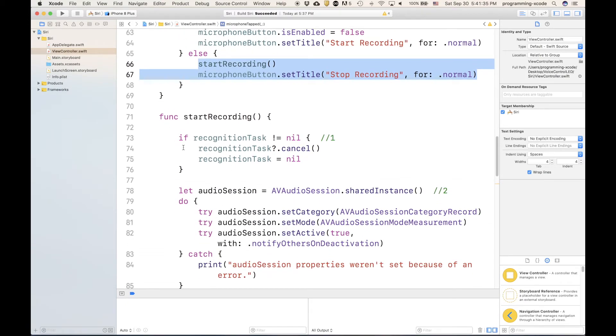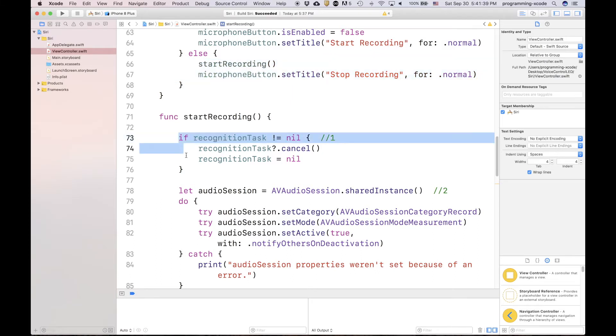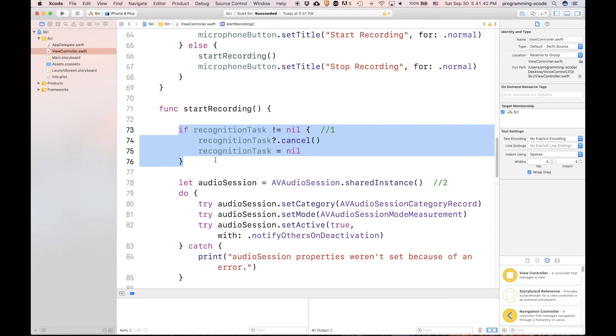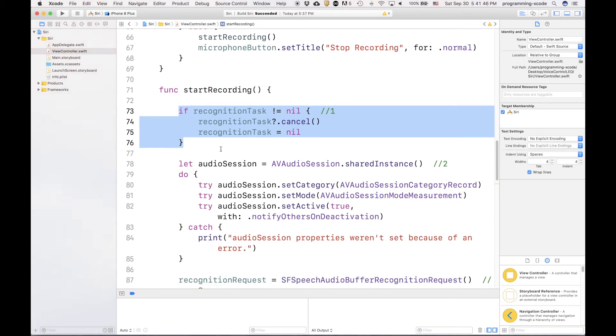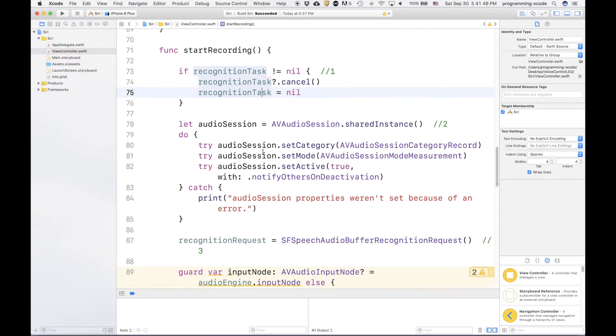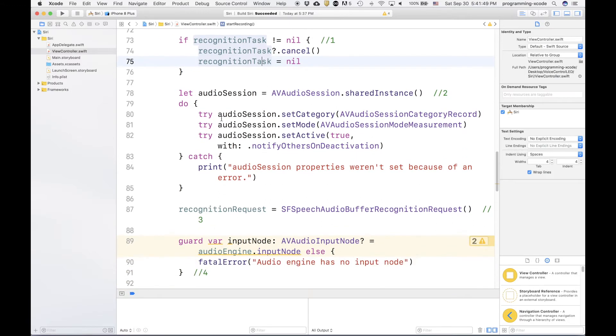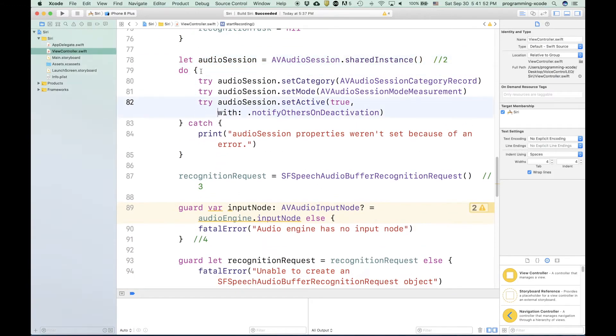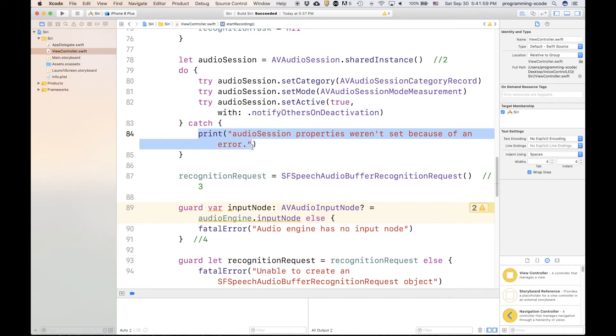This is a function that kind of, well, it's kind of complicated. You see, that's the very beginning. It checks if the recognition task is not nil. If it is, then it's going to cancel it and set it to nil. Then it creates an audio session and tries to set the category, the mode, and the active. If it can't, then it's going to print an error.